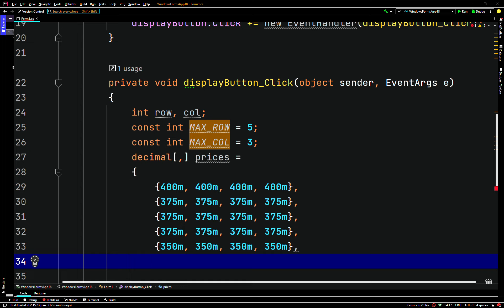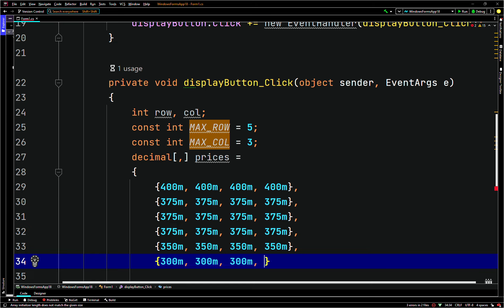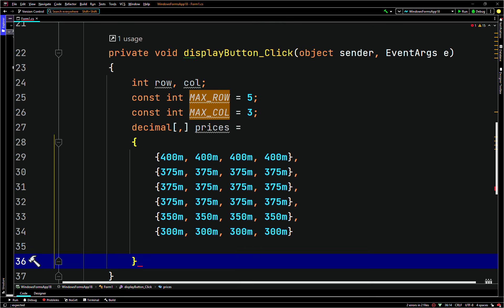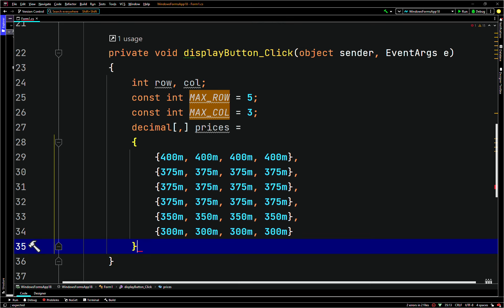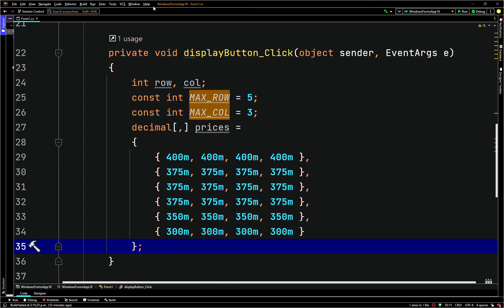And then for the final row we'll have 300M, comma, 300M, 300M, and for the last one 300M. There's no comma on the last row, and you have to put a semicolon at the end of the initialization list.